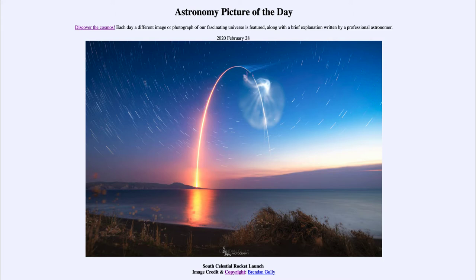Today's picture for February the 28th of 2020 is titled 'The South Celestial Rocket Launch.' So what do we see here?